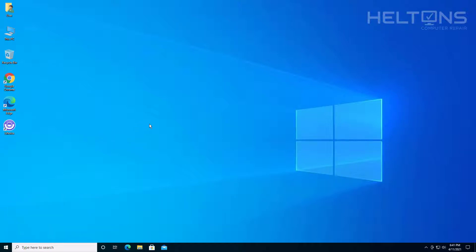Regardless, we're going to be showing you how to uninstall this program in Windows 10. So let's go ahead and get started.